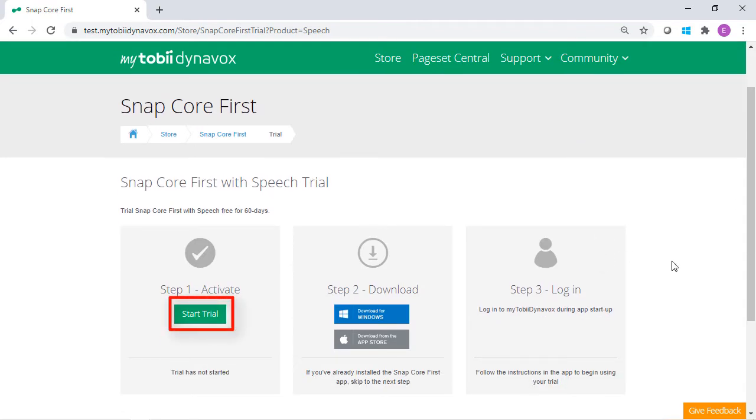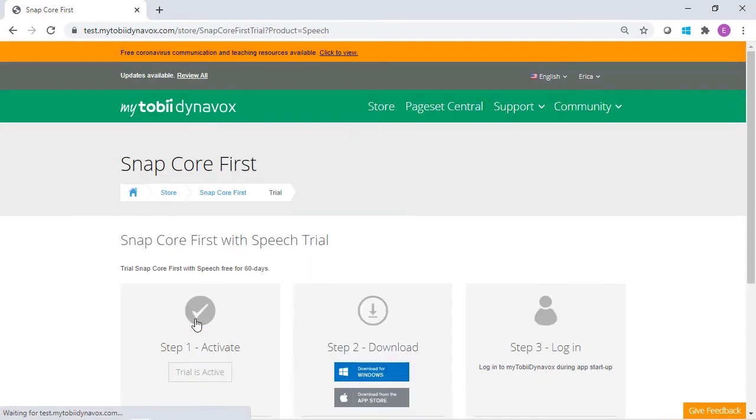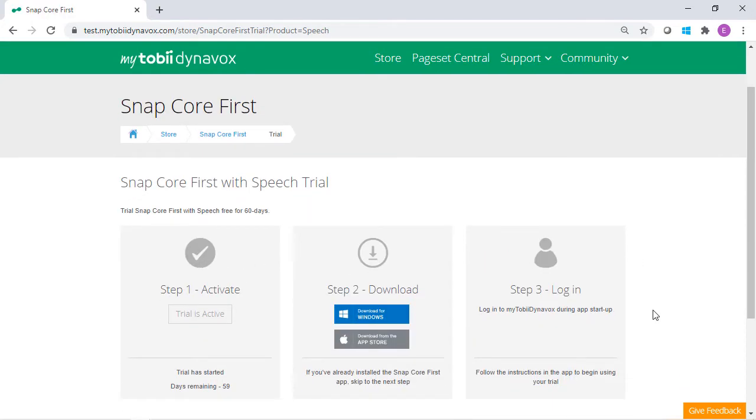Select Start Trial. This will officially start your trial period, and a day remaining countdown will appear.